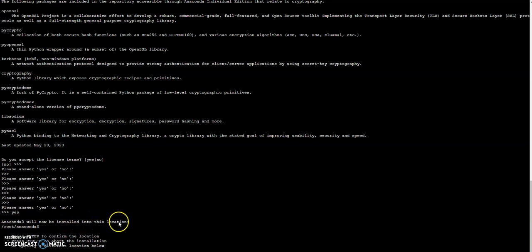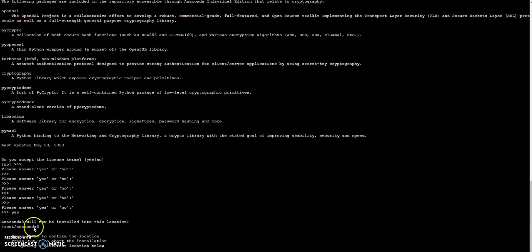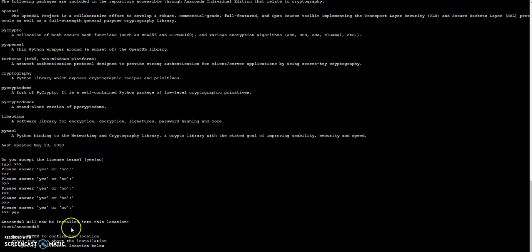Then the next question is Anaconda3 will now be installed into this location: root/anaconda3. You can use this, or what you can do is you can choose a different location. But at this moment I am just going to use that root/anaconda3. Press enter.